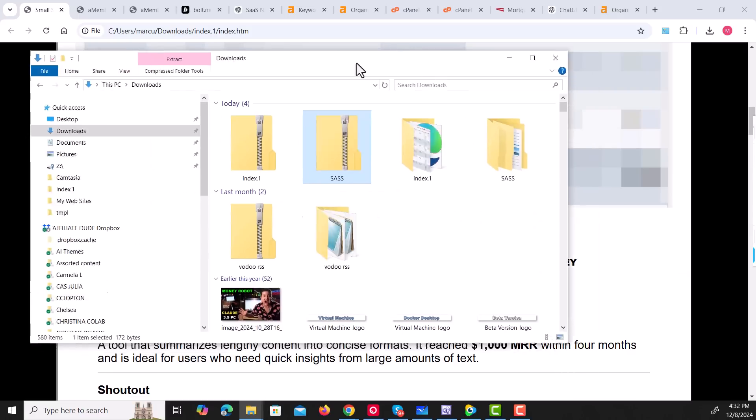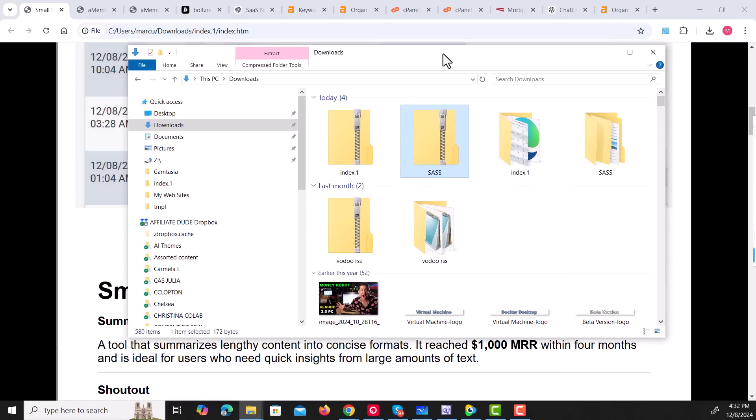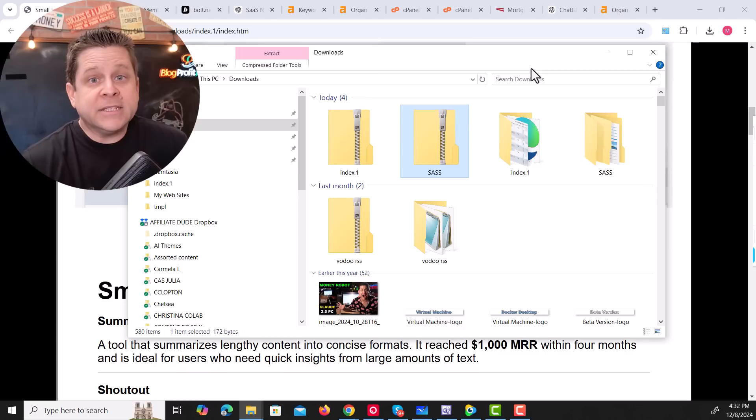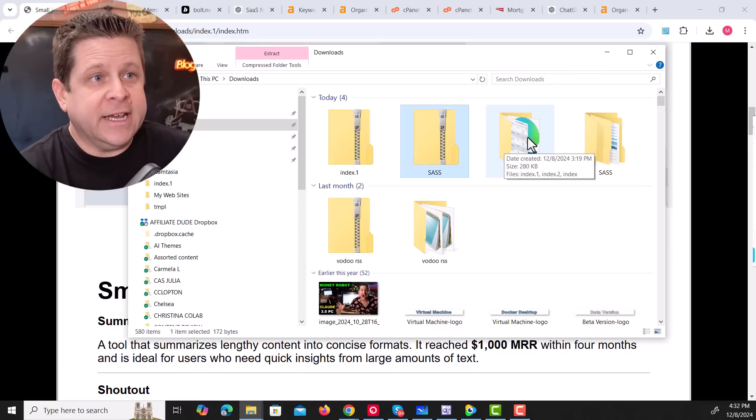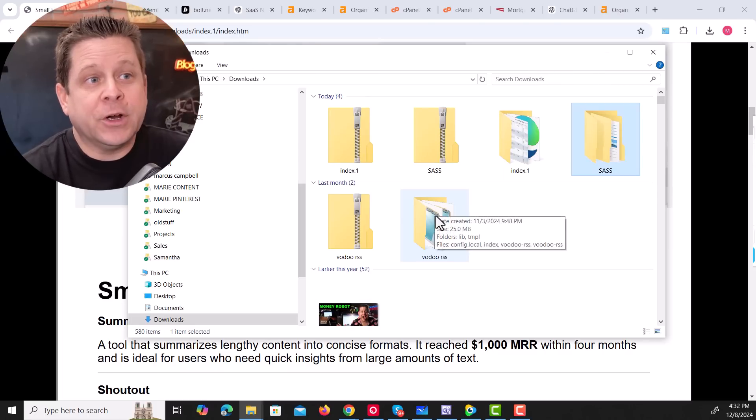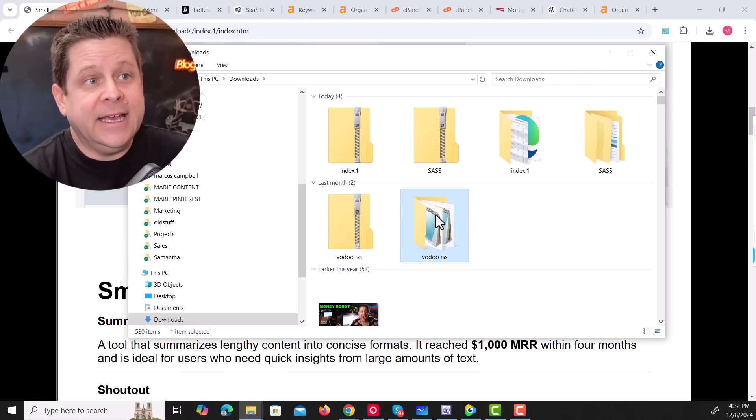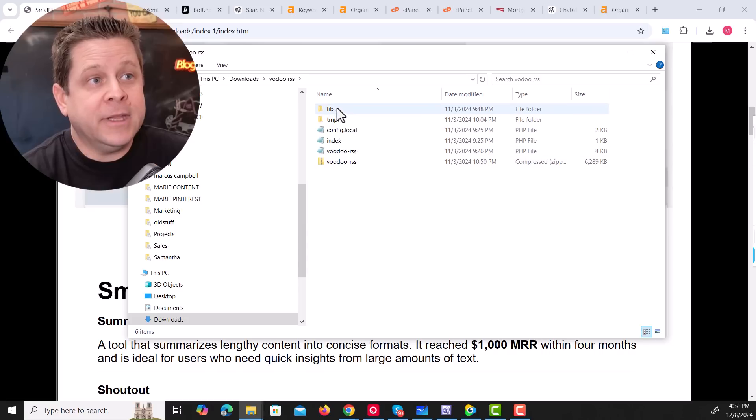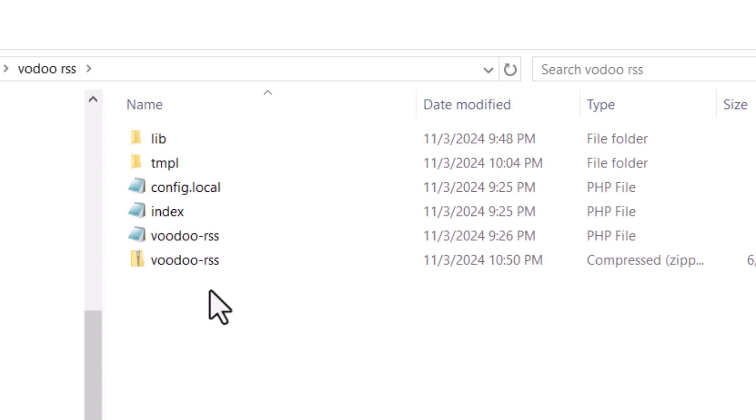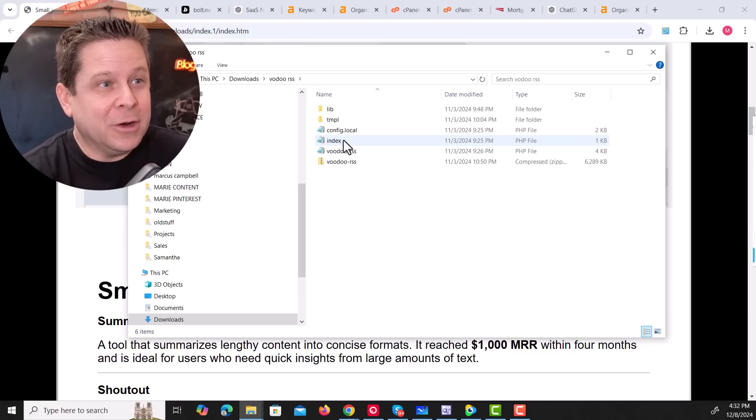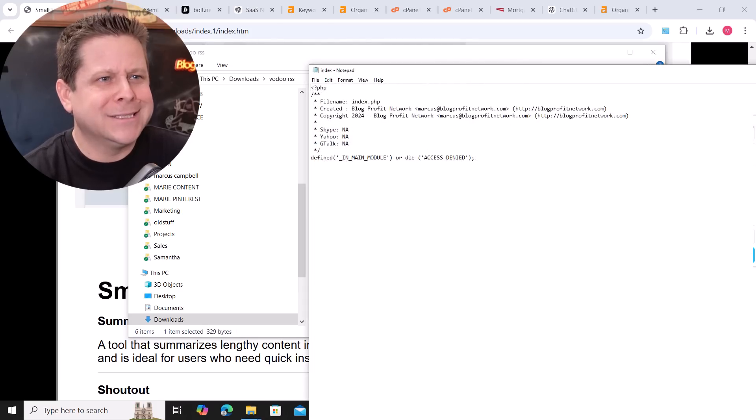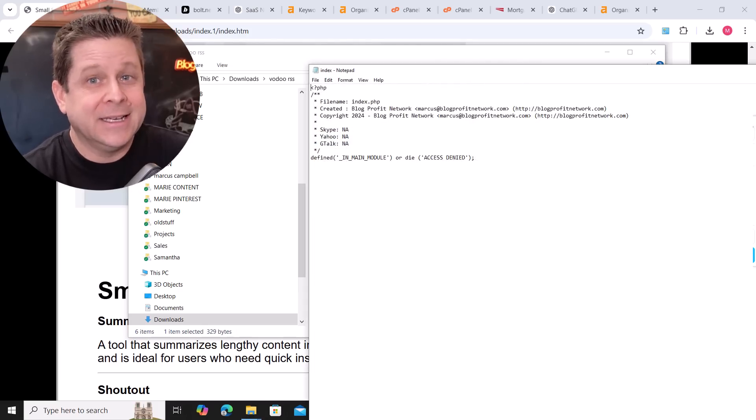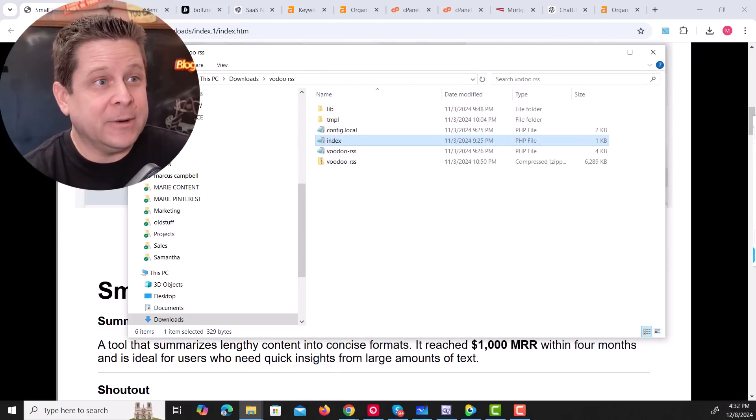And it's all based on knowing how to work with files and folders. If you know how files and folders work on a PC or a Mac, you're golden because it works the exact same way online. As we can see here, I have a folder called Voodoo RSS. In this folder, there are files. And if you don't know what these files mean, don't worry, neither do I. I just know that an index file is the main file that tells us what something does.